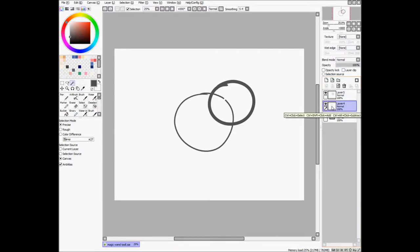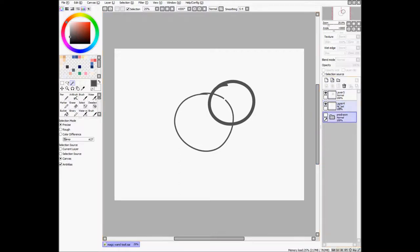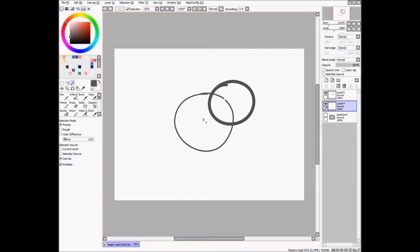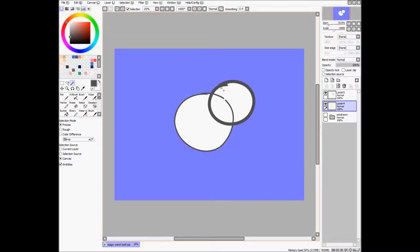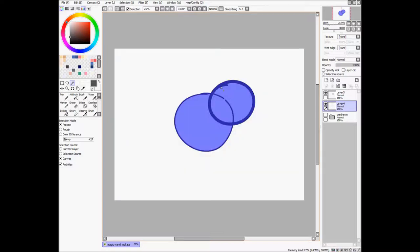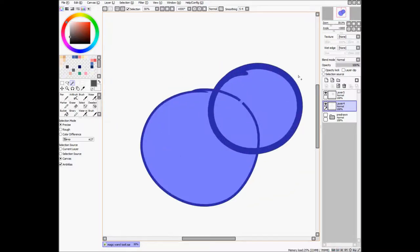Now, that's about it for selection mode and selection source. For coloring, what you'll want to do is select the inside or outside, depending on how you want to go about it. Because if you select outside, you can just say control shift I to invert your selection, and you'll get a different selection based on that.